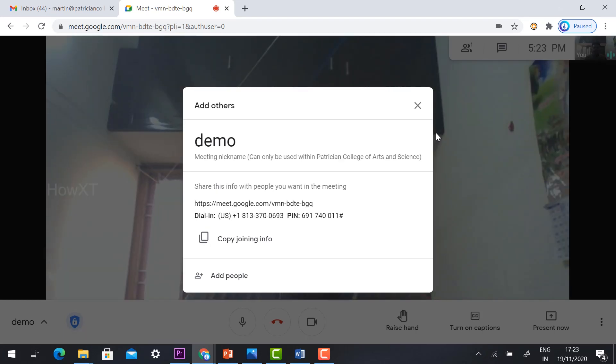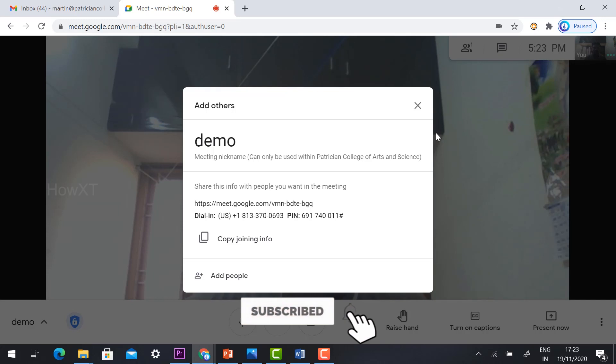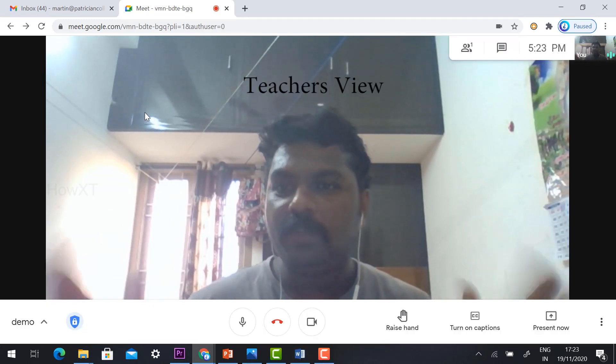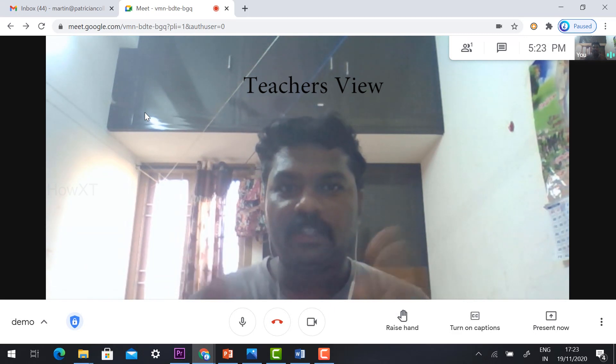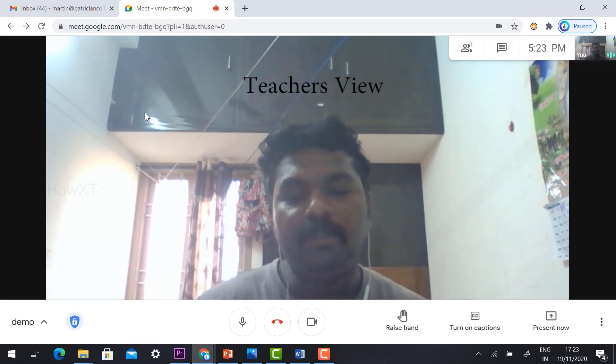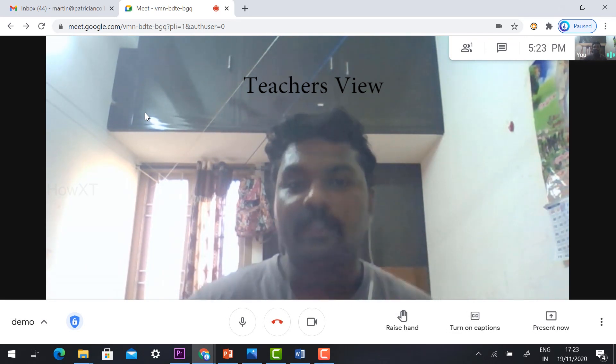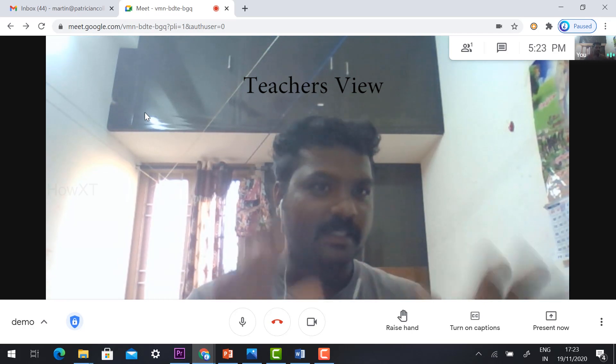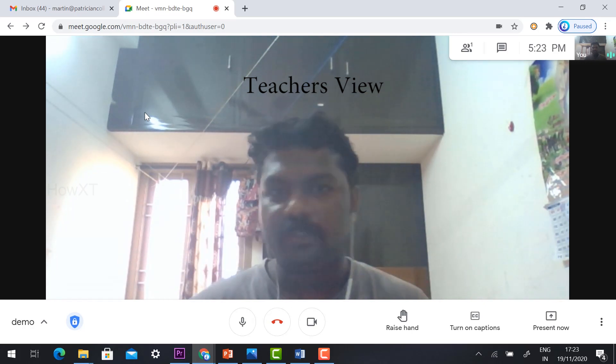If you want to share your meeting link with your students, you can share your meeting link with your students. As you've seen, Google Meet has a different kind of updated version. They regularly update for the customer as well as the students' purposes.